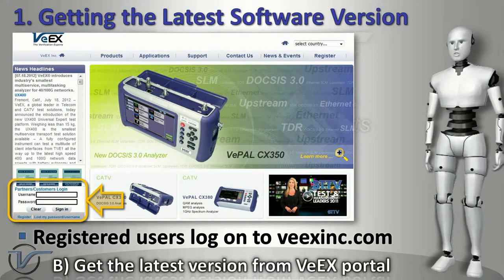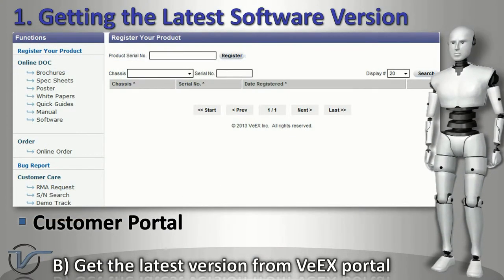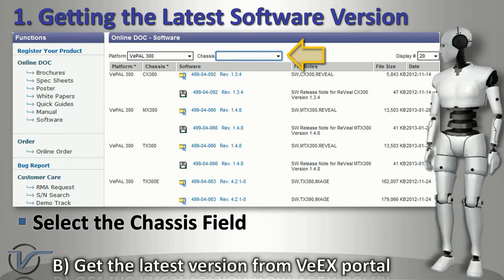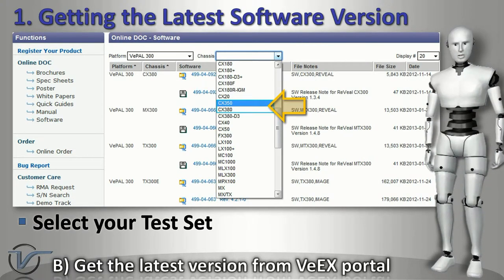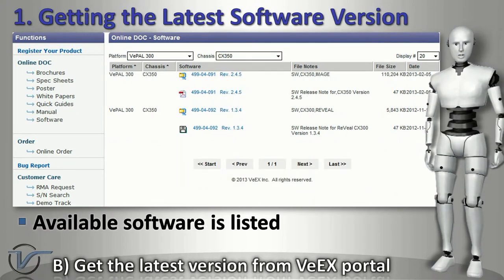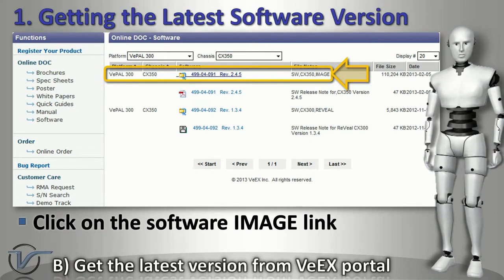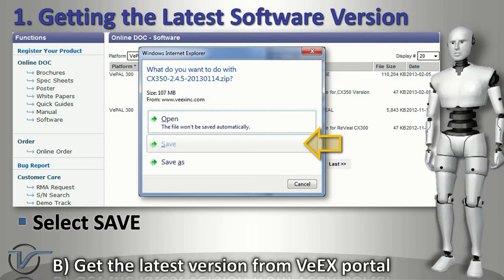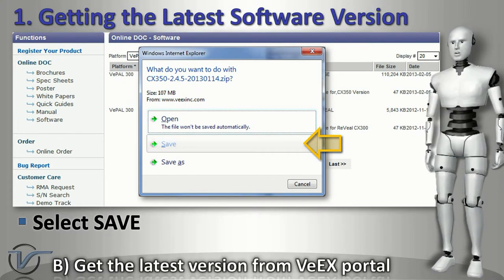Registered users can visit our website and log on to our customer portal. Select Software on the left side of the web page. Click on the chassis pull-down menu and select CX350 or CX380, depending on your meter. The pop-up message may look different depending on the type of web browser being used. Save the zip file to the desktop.